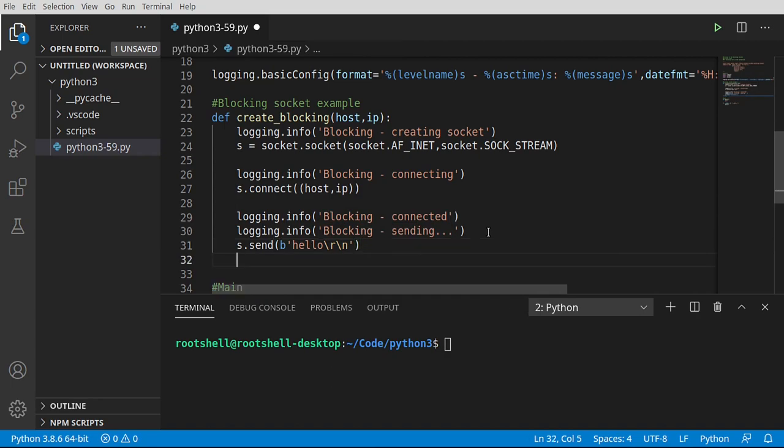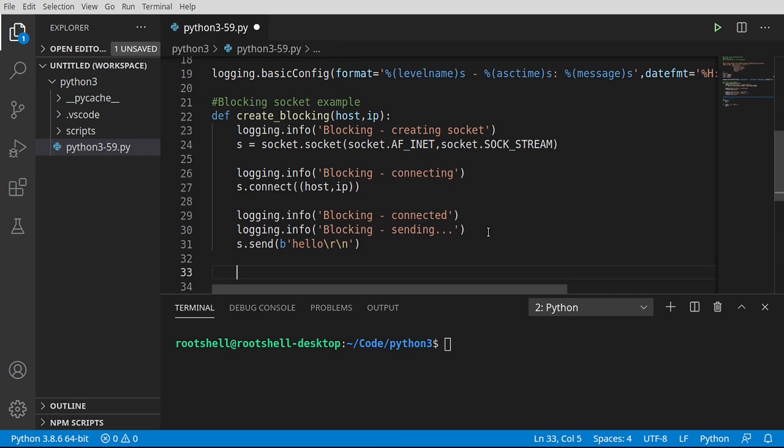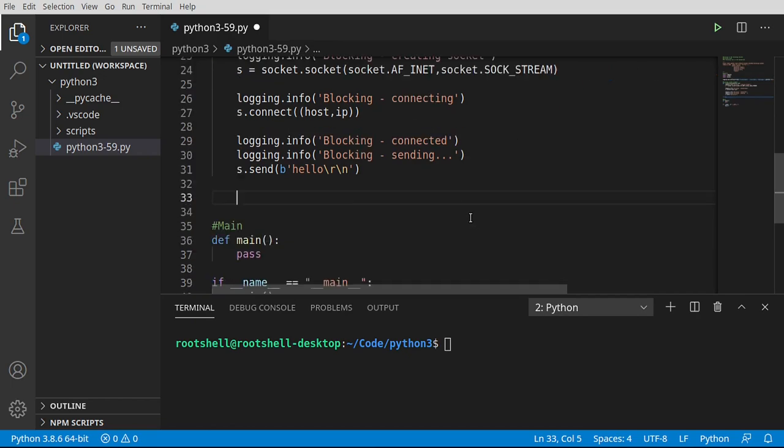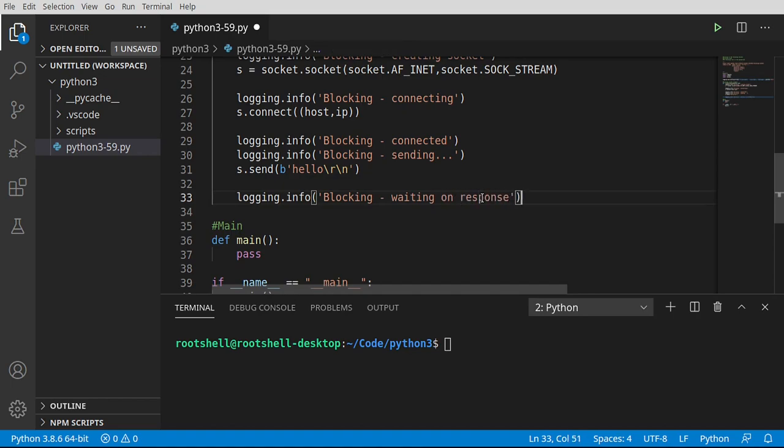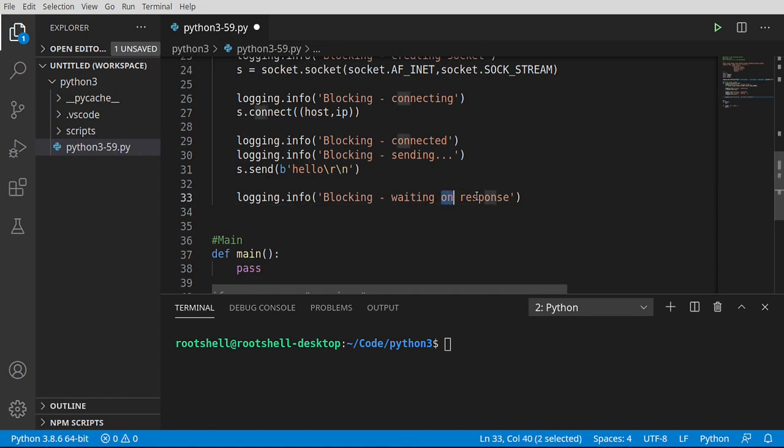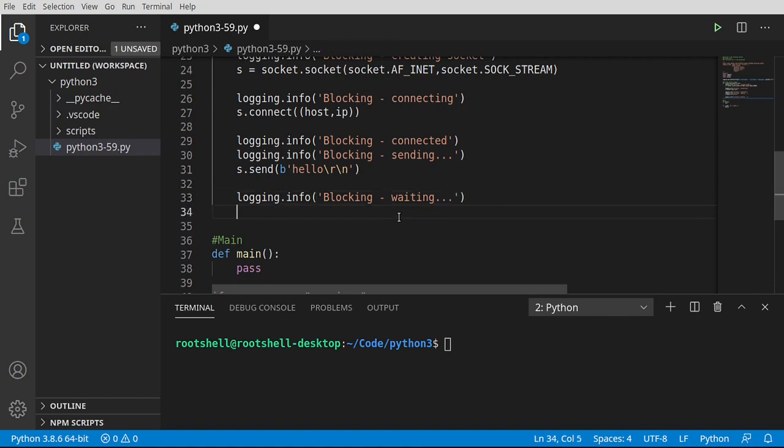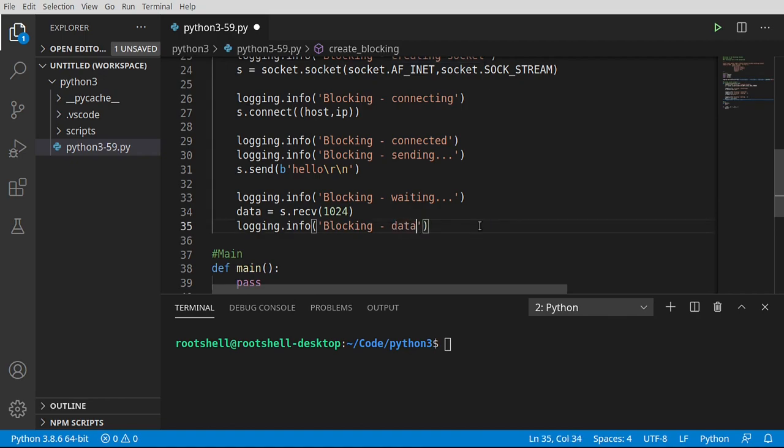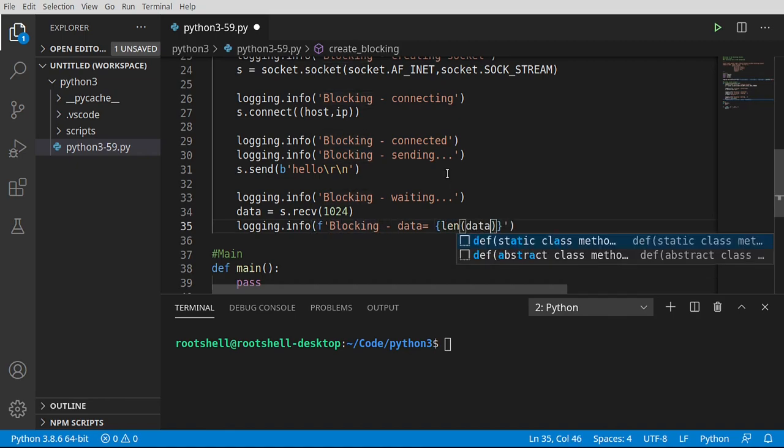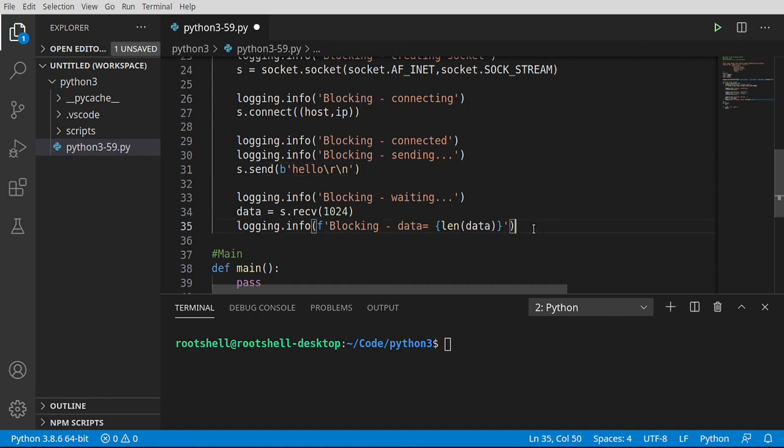We're just going to assume this code is going to work just for illustrative purposes. So we're going to connect with that host and IP. Now I want to know that this was connected. Once this is connected, I want to say sending. We're going to go ahead and say s.send. We want to send some bytes. The beautiful part about my web server being slow is that it's going to really show you just how painful blocking sockets can get.